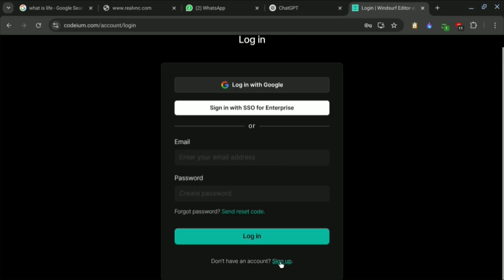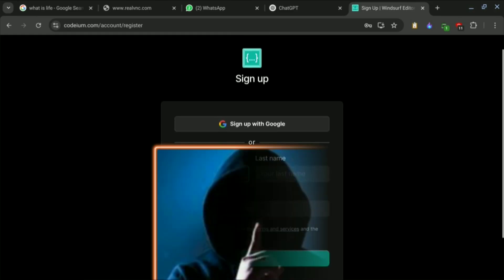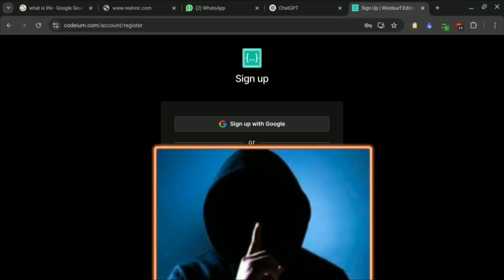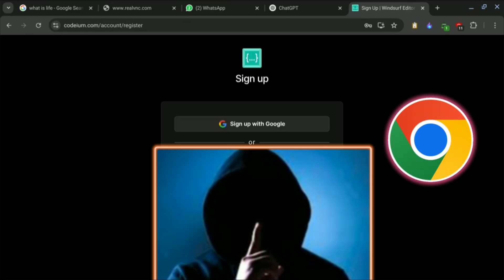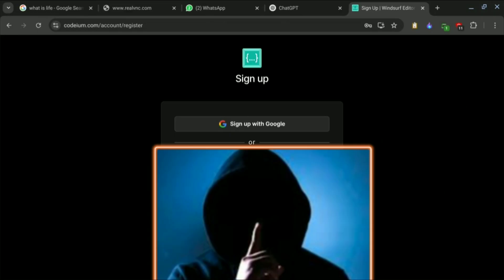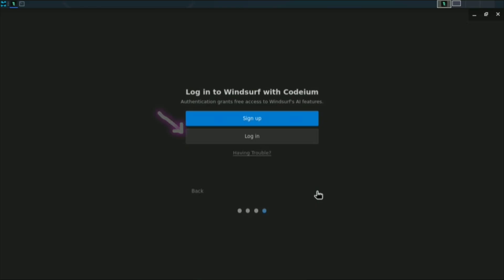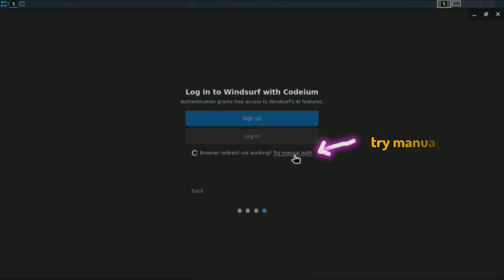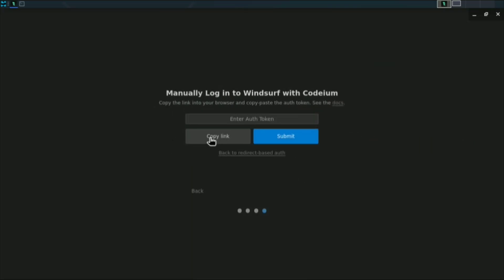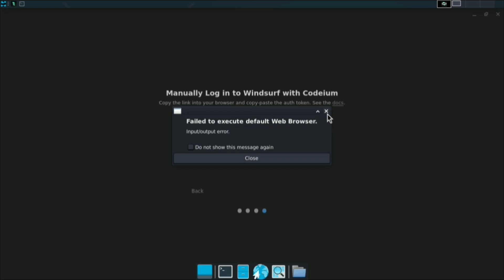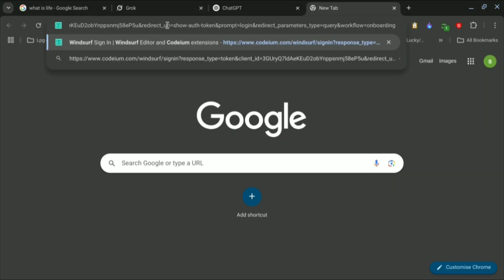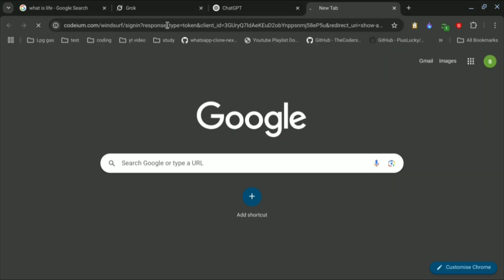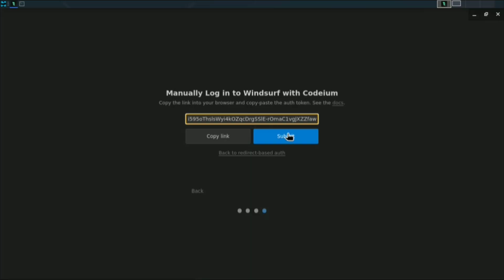When you reach the login page, first create an account on codeium.com. You can use Chrome or any regular browser. Once your account is created, come back to VNC viewer, click Login, choose the manual method, and click 'Copy Link'. Open that login URL in your browser — it will provide an auth token. Copy the auth token.